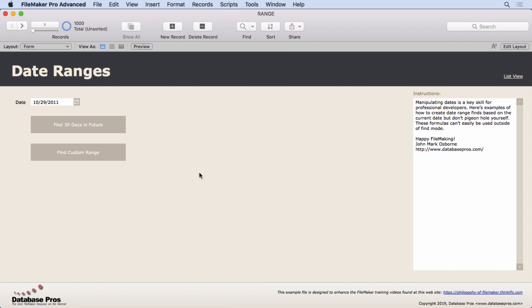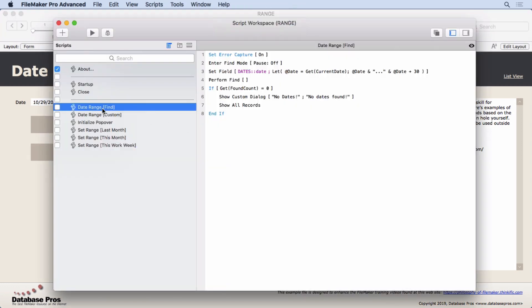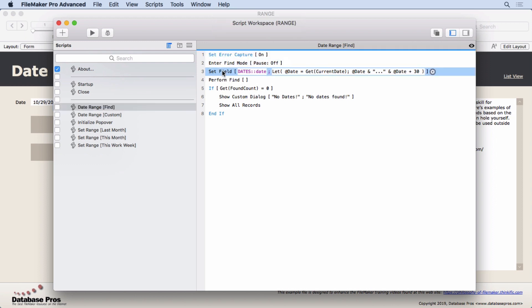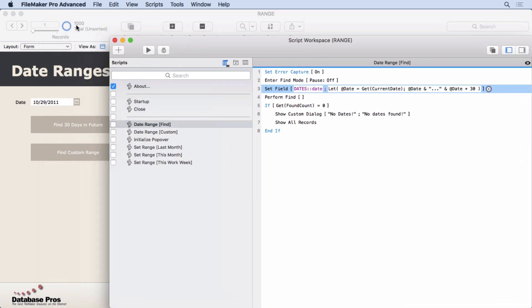So let's take a look at find 30 days in the future. We're going to go into the script. There's a date range find. We set there capture on, we enter find mode. And then we set the date field, which we have just a bunch of dates in here. It looks like about 1,000. And we set it to this.